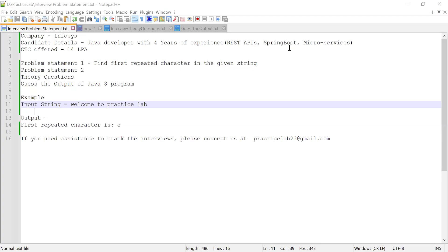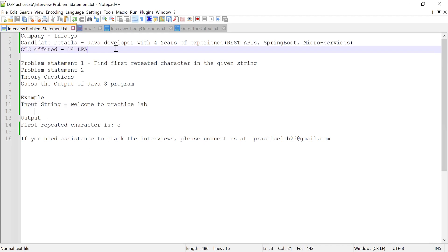Hi guys, welcome back to Practice Club. In this video I'm going to solve two problem statements which were asked in interviews. There were two technical rounds and in both rounds the candidate was asked to solve a Java program. The candidate had four years of experience and apart from Java, he had knowledge of REST APIs, Spring Boot, and microservices. After solving these two problem statements and answering most of the questions, he was selected and offered 14 LPA.